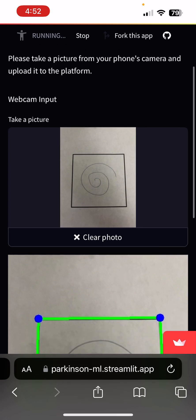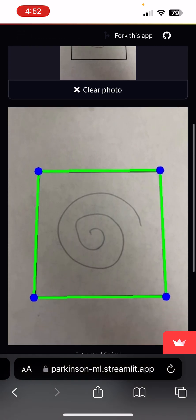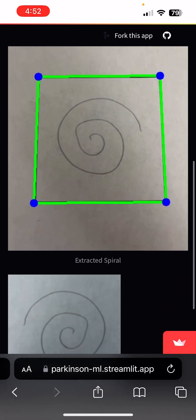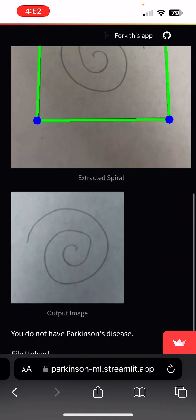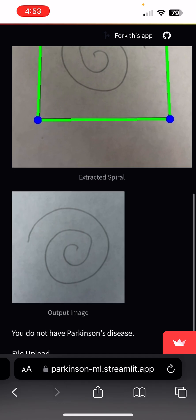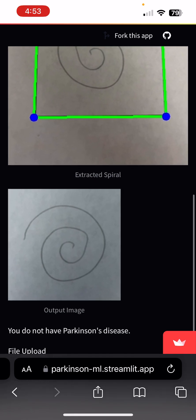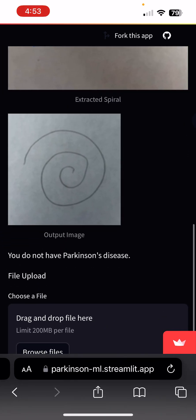When I take a picture, you can see the square detection algorithm can automatically detect the spiral within the square. It also extracts the correct spiral, the correct image, and it tells me that I do not have Parkinson's disease by running the machine learning model on this output image. Thank you!